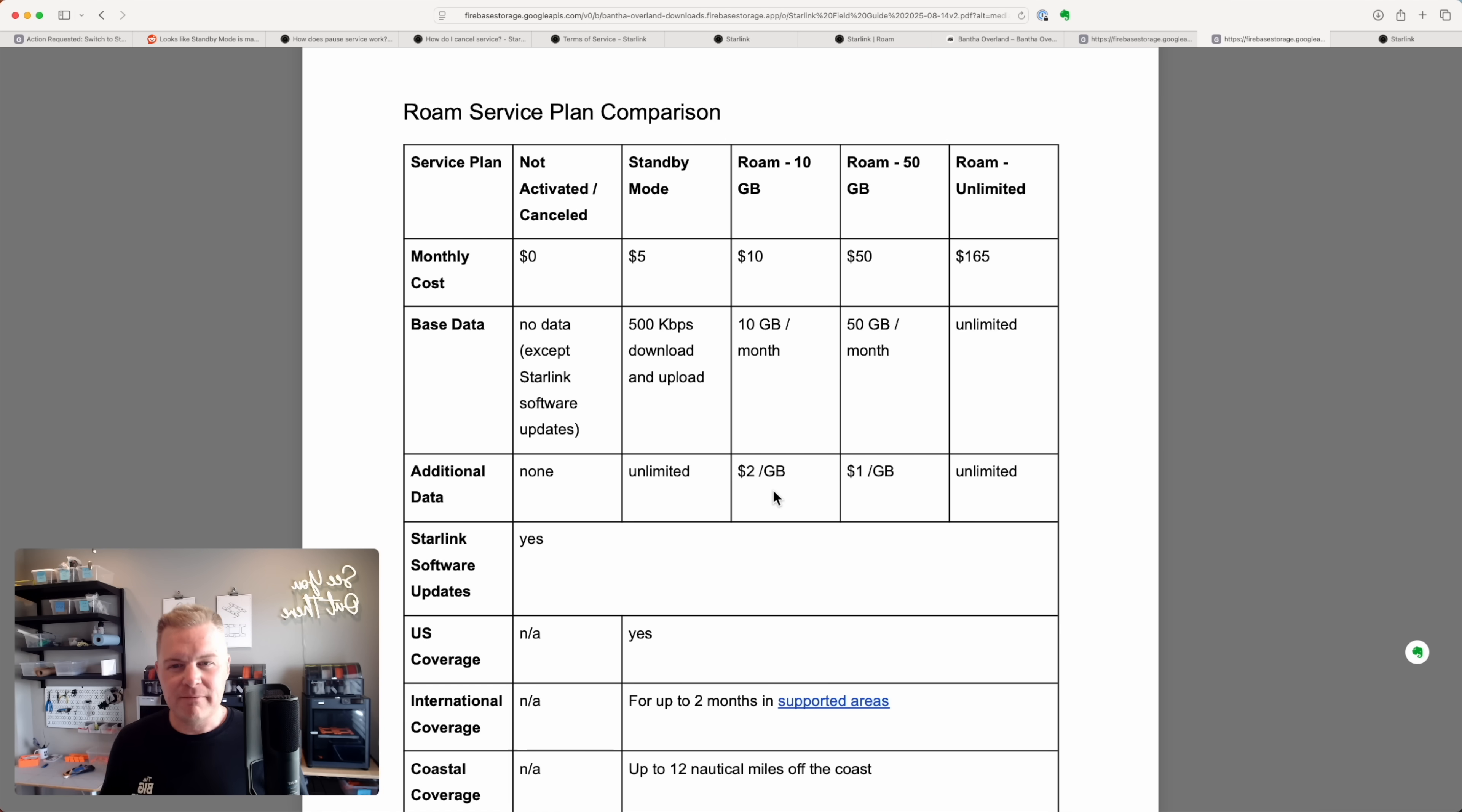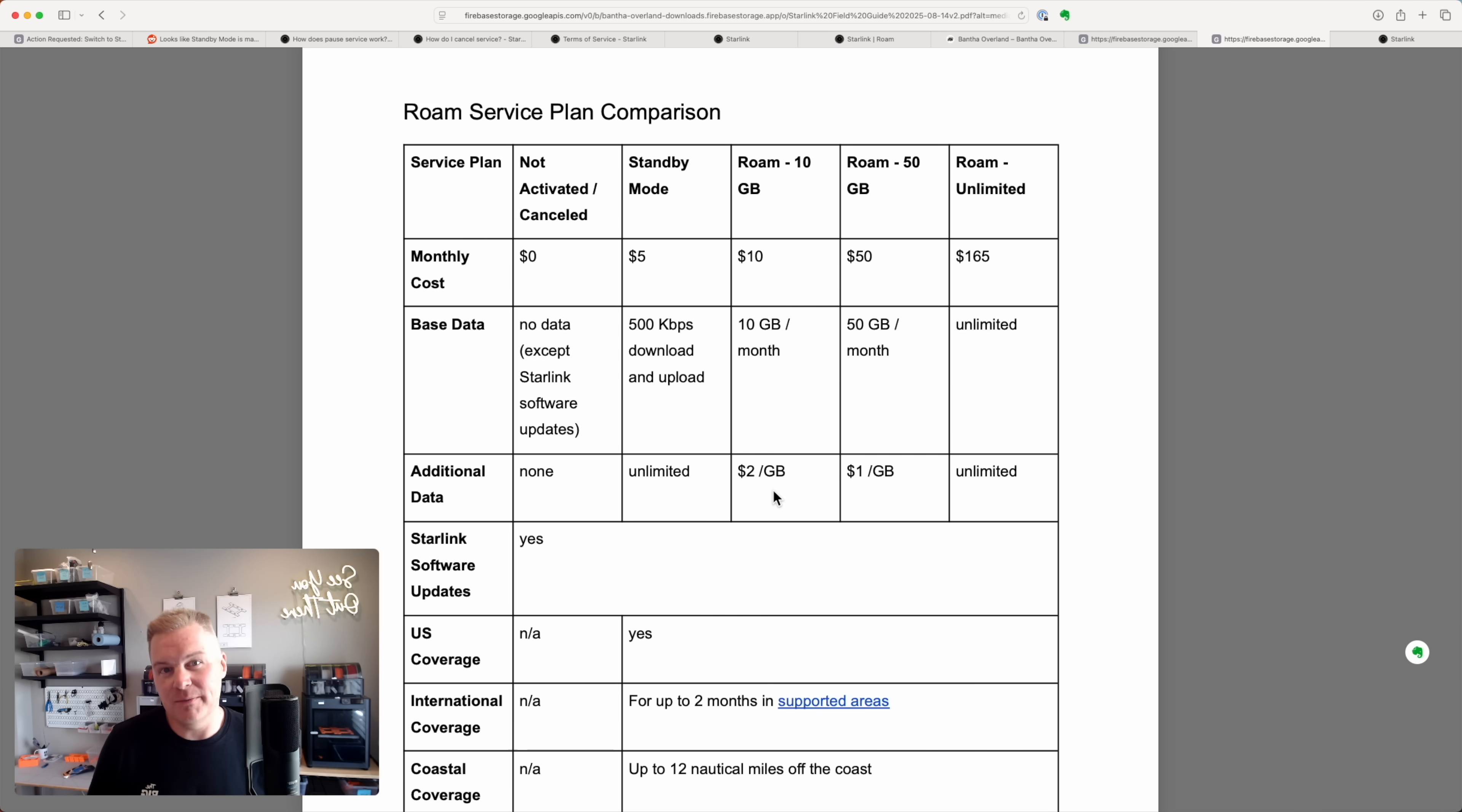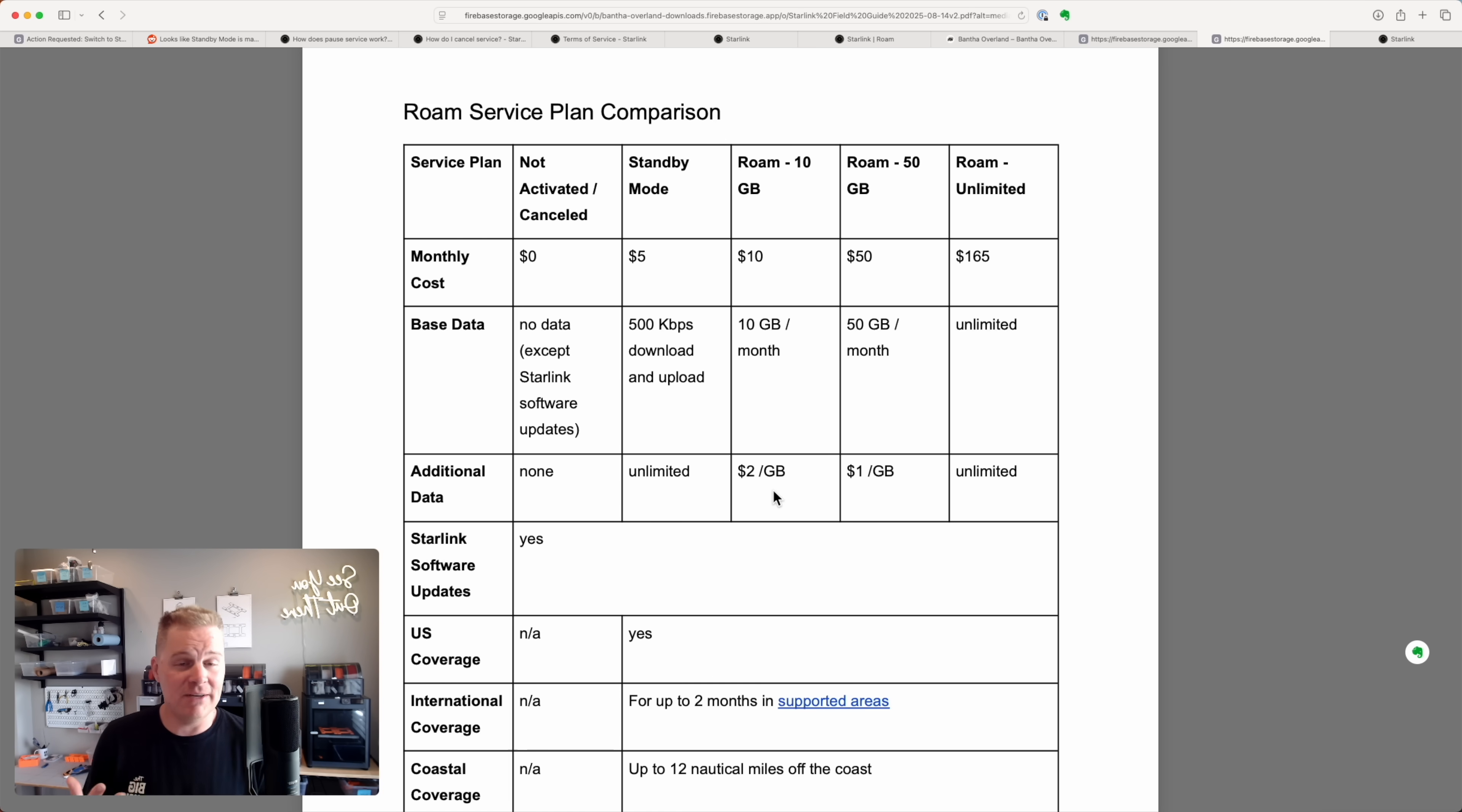And I almost thought, I wonder if I'd start using this roam 10 gig plan as opposed to pausing service. Because there's one big problem with pausing service, which is you might not be able to reactivate it if all you have is a Starlink.